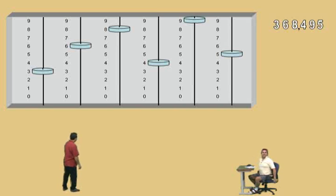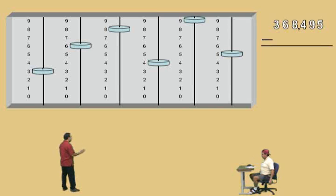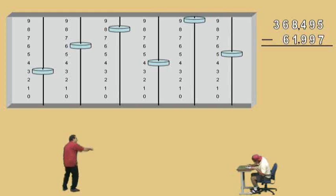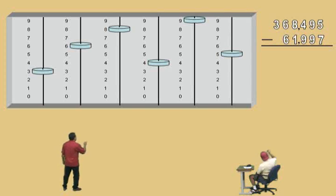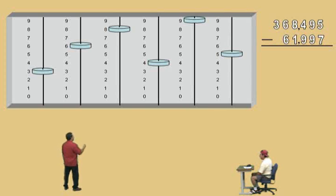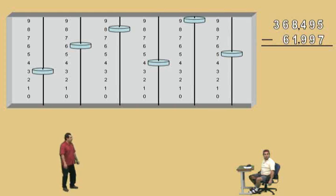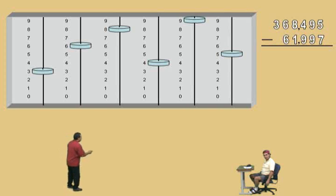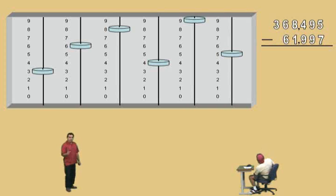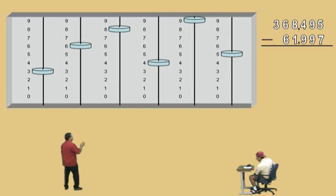Okay, Charlie. From this number, we're going to subtract — here it comes — 61,997. So Charlie, how many ones do we have? Five. And we're going to subtract seven, which means we have to do what? Borrow. That's right, Charlie. We have to borrow from the tens. Remember, a ten is ten ones. So we'll do our work on the abacus first, and then we'll show our work over there.